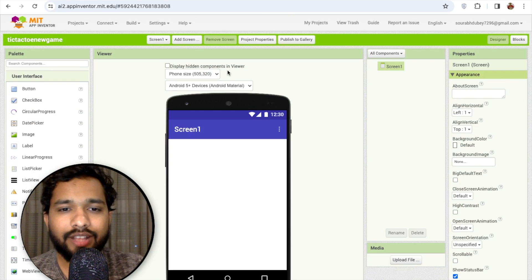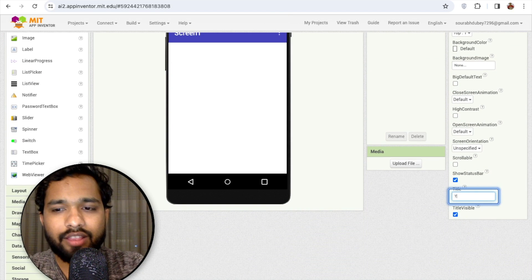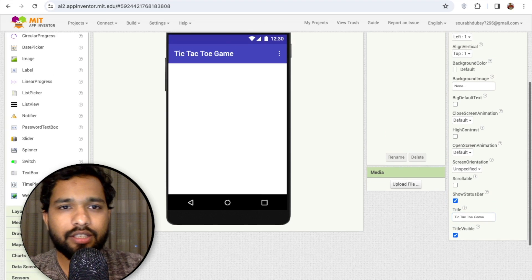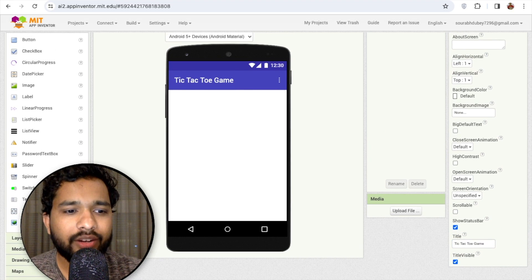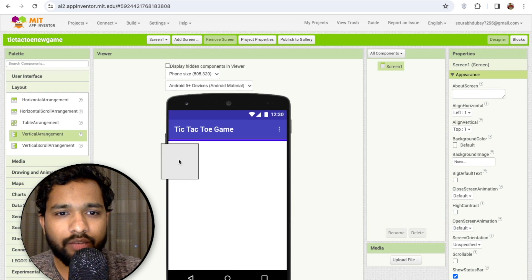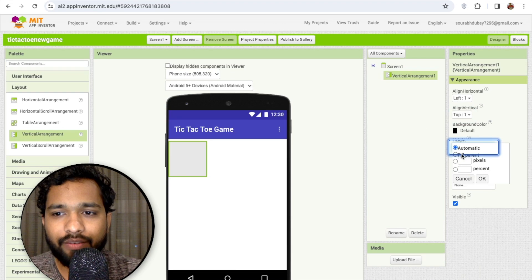So that's our first screen. I'm going to change the screen name to tic-tac-toe game. Now I'm going to drag and drop a layout — you can use any layout like vertical or anything. I'm going to make the width fill parent.